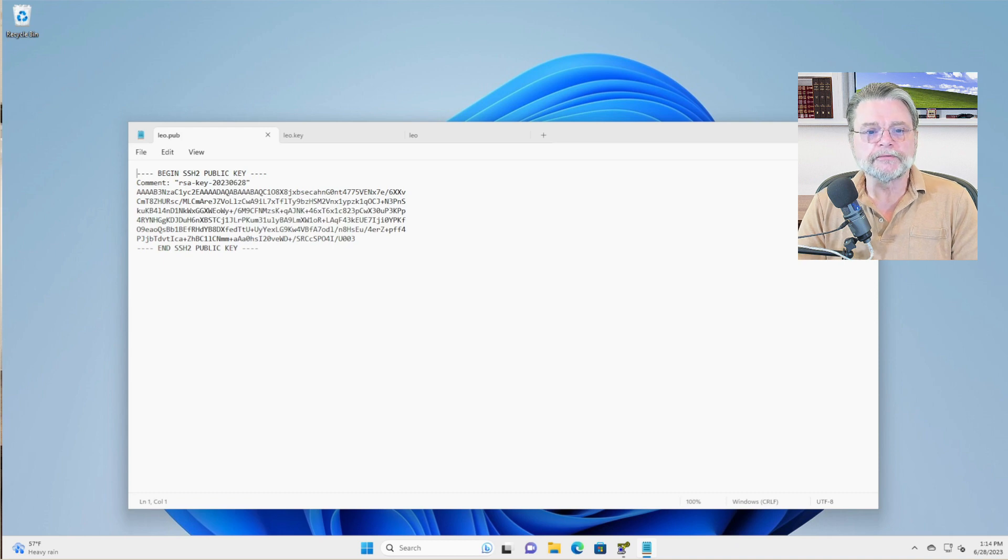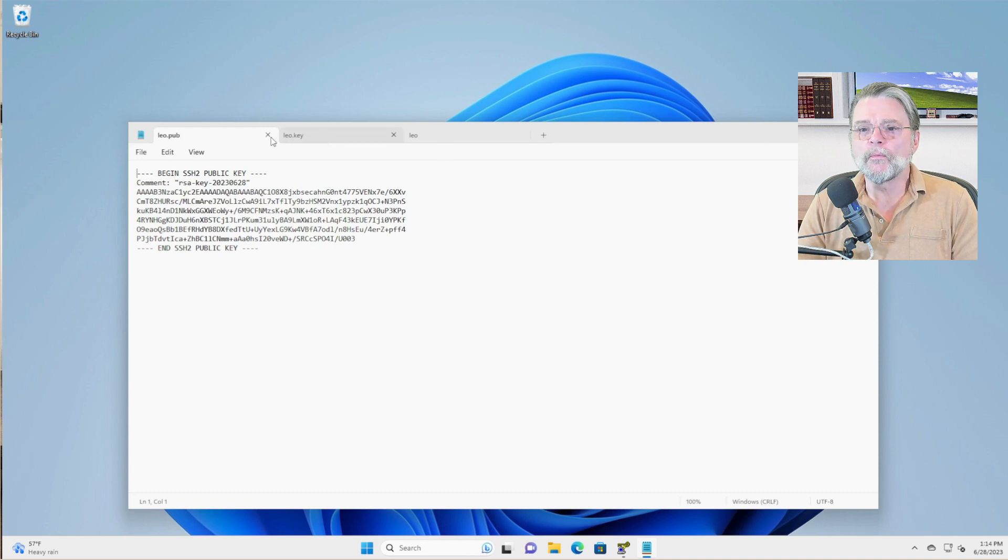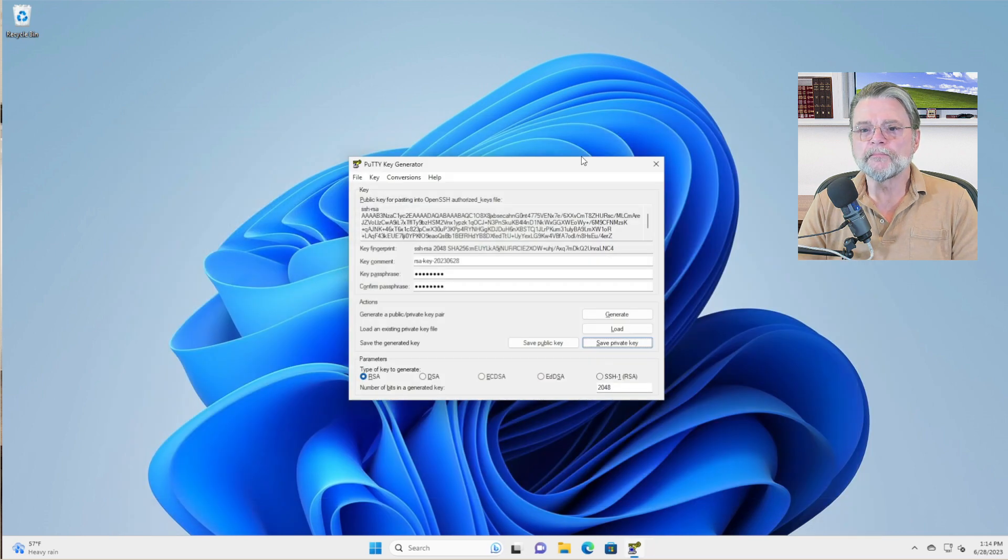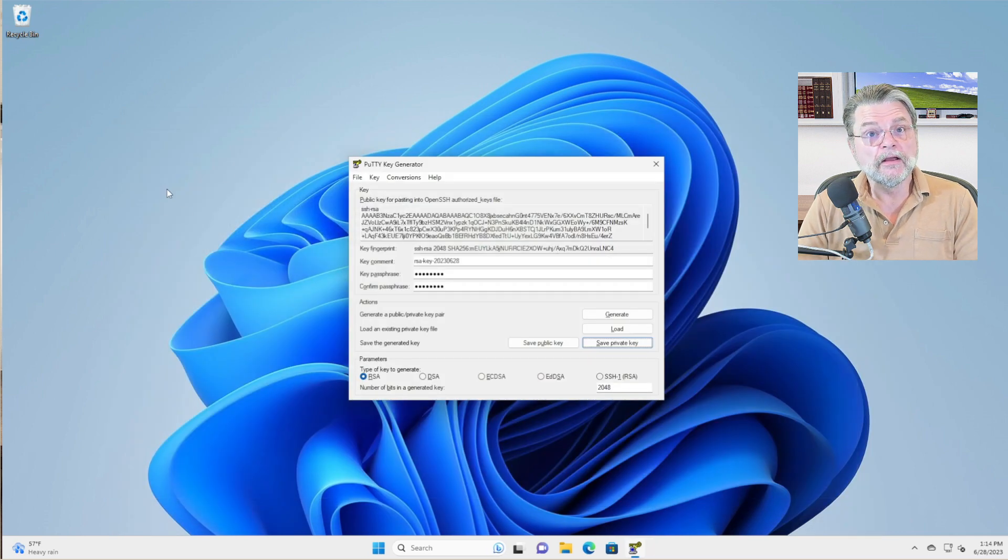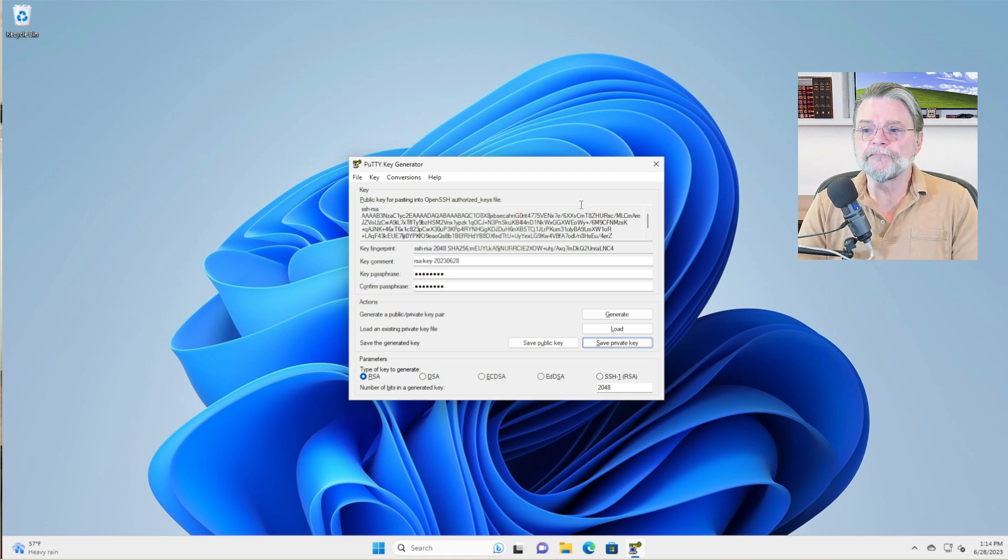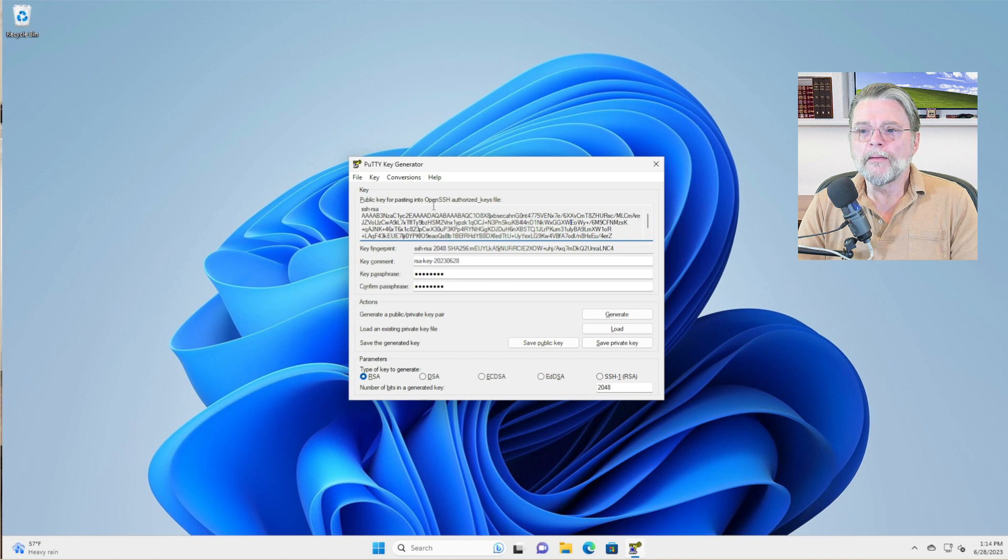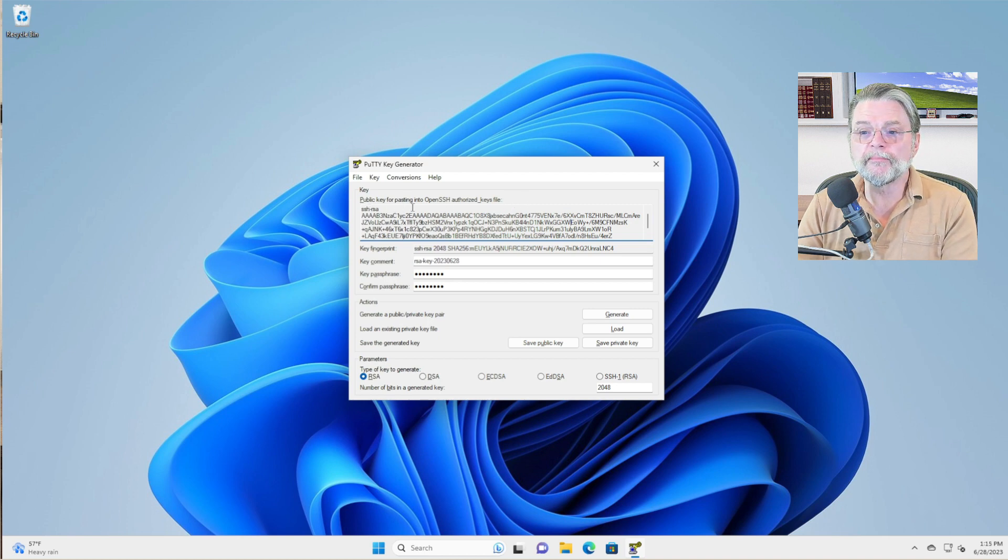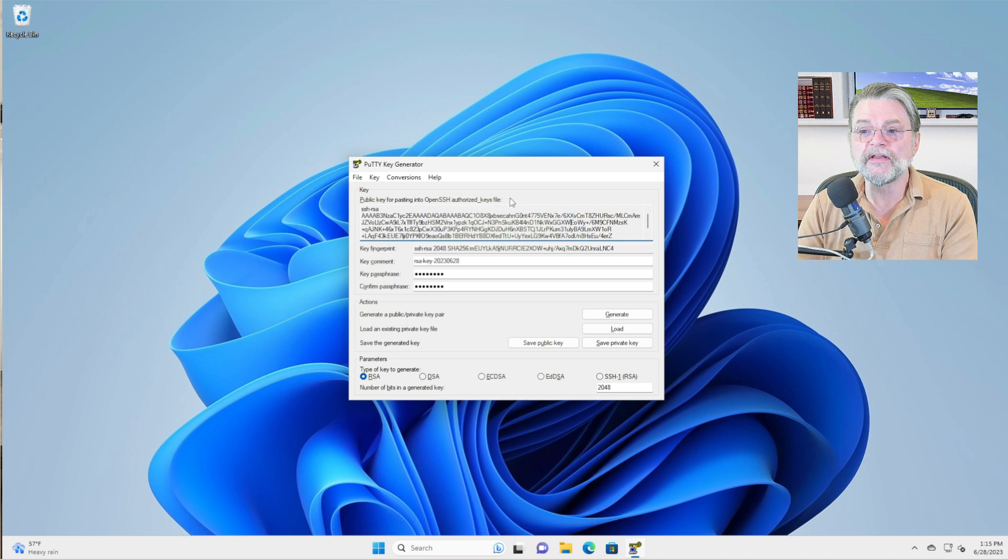So now what do you do with it? Well, remember I said that you want to give the key to the server owner. If you're connecting to a Linux server, this key up here may actually be a little bit more useful. You'll notice it reads public key for pasting into an open SSH authorized keys file.